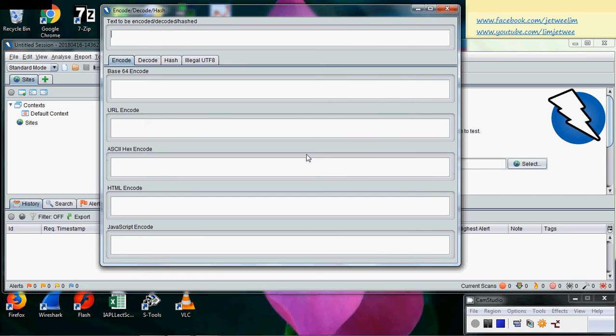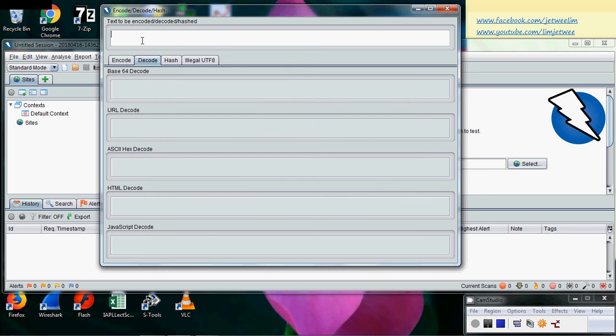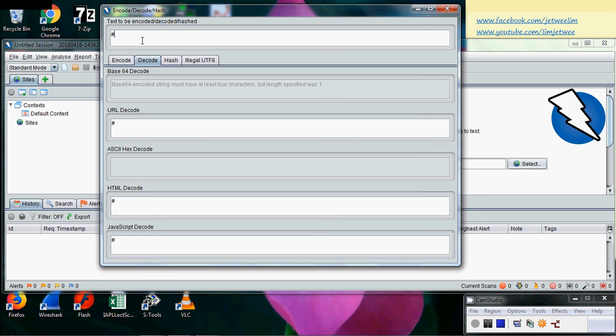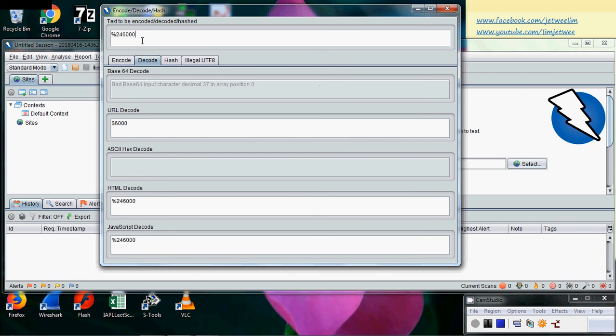Now why do we actually need to do this is because sometimes you do find encoding inside the source code. For instance, let's say if I find code something like this, percentage 24 6000. Now actually I'm not basically reading it as a very large number.